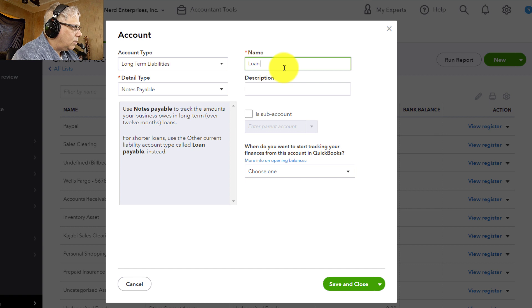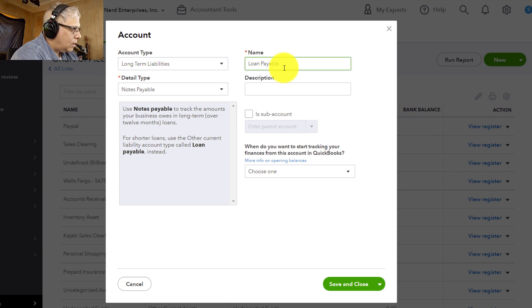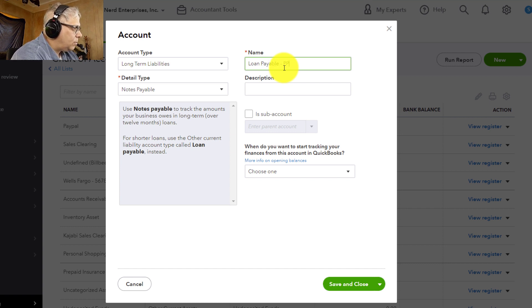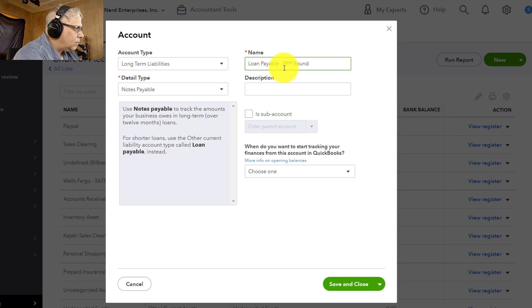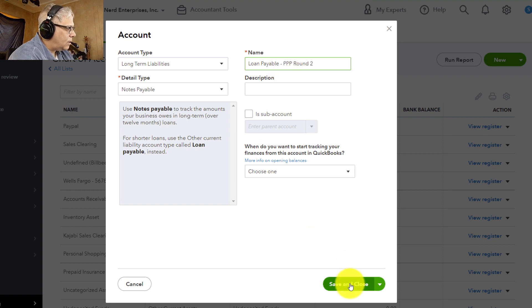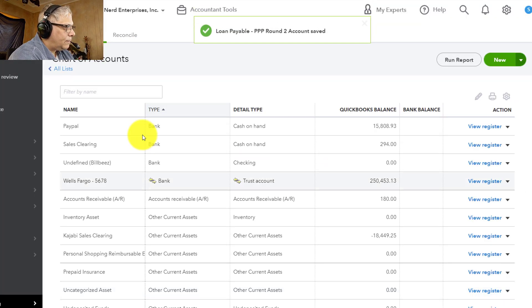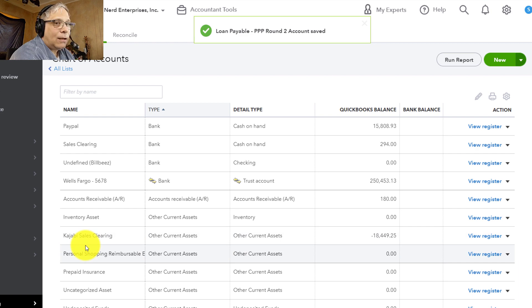And this is going to be loan payable. And maybe it's your second PPP loan or something like that that we're creating. Okay, and I'll hit save and close. And now that account has been added.